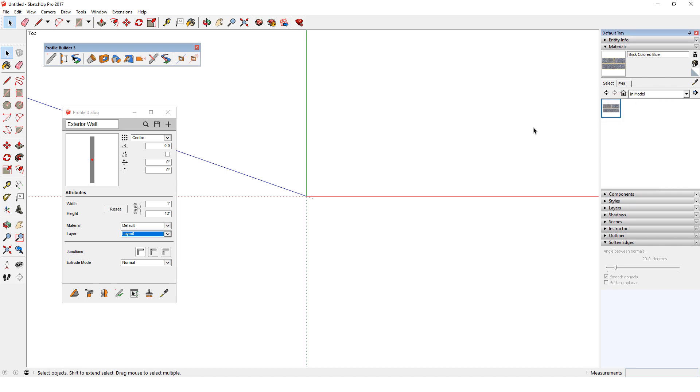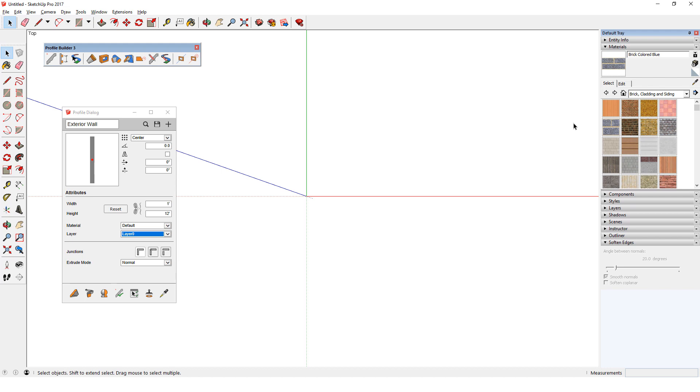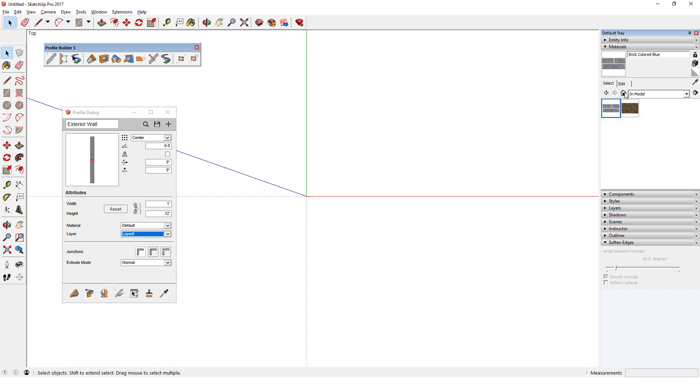For PC users, another way to add a material is simply to right-click on a swatch and choose Add to model. Now when I open the in-model materials, both swatches appear.